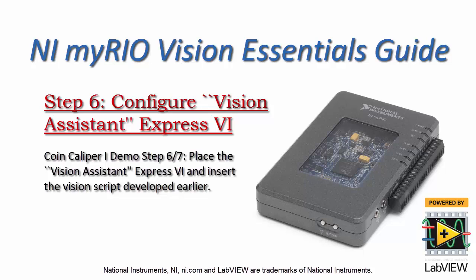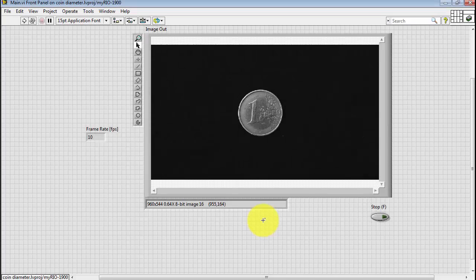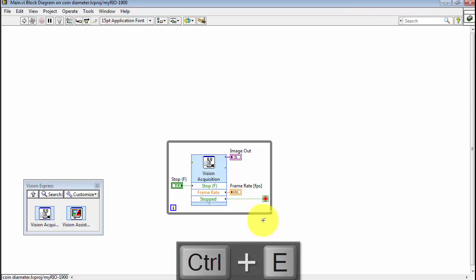Let's continue with the coin caliper project by inserting the Vision Assistant script that was developed earlier as the Vision Assistant Express VI, and we'll place that for inline processing in the while loop that we just developed.